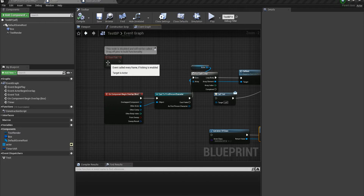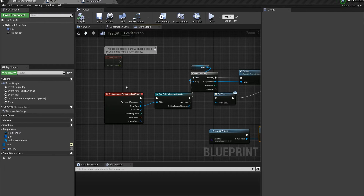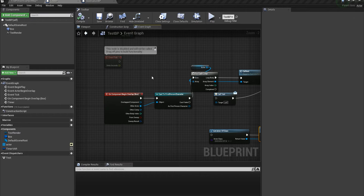Today I want to talk specifically about Event Tick and how it can definitely ruin your whole experience, especially in mobile development. When you're developing games for mobile, you have less resources and less processing power to handle all the tasks going to the CPU and being passed over from CPU to GPU. You have to manage your power carefully.